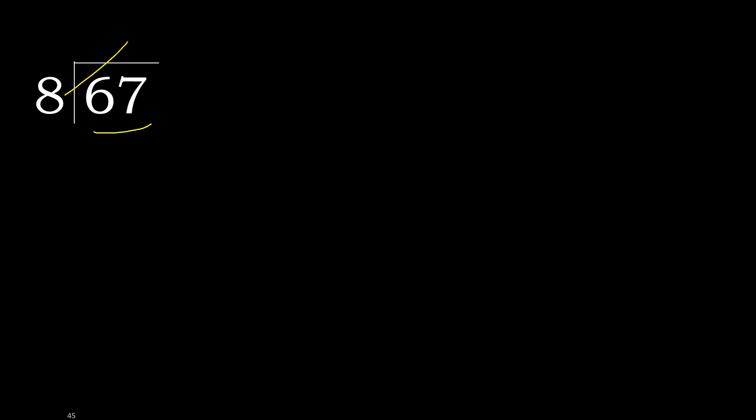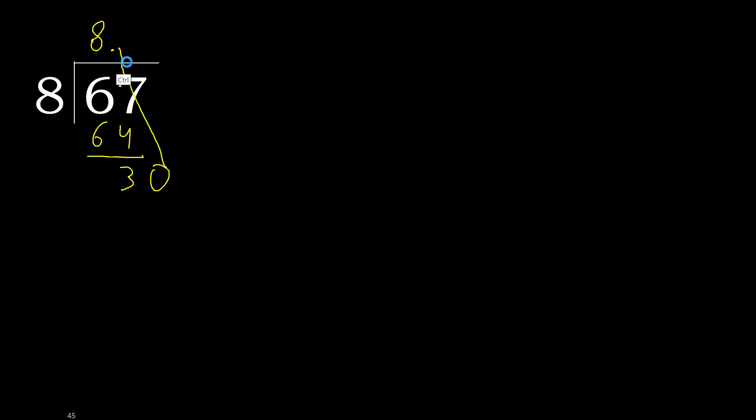72 is greater. Multiply by 8, 64 is not greater, subtract, 3. Next, there is no number, therefore complete. Always complete with 0. Here with point, 0 point.